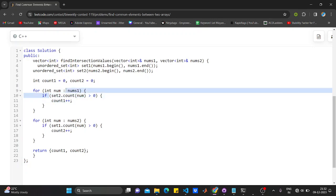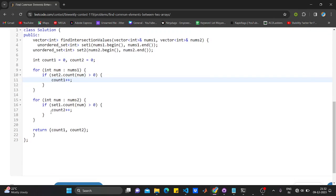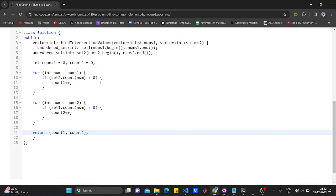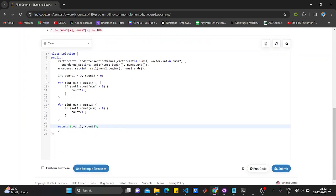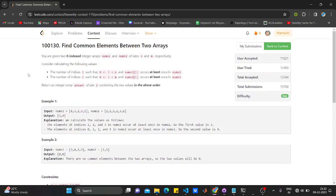As I have explained, if the number from the first array is available in the second array, then increase the counter by one. And similarly for the next one also, if the number from the second array is present in the first array, increase the counter of two.